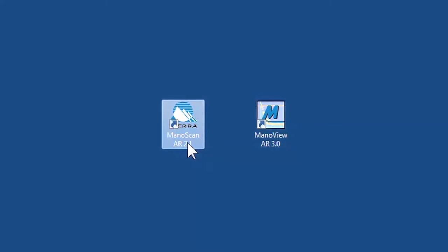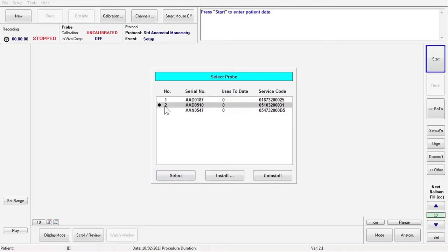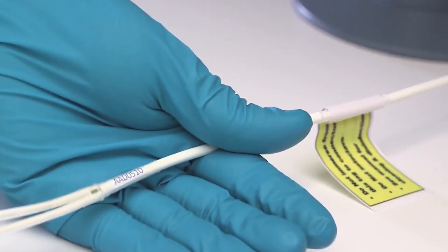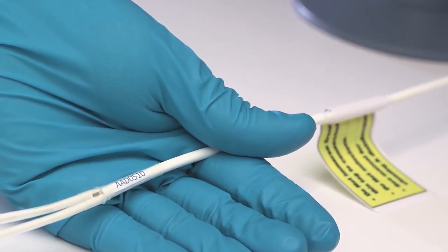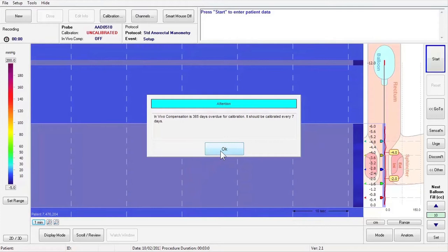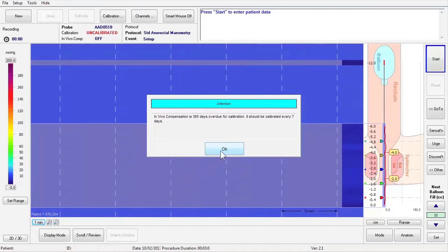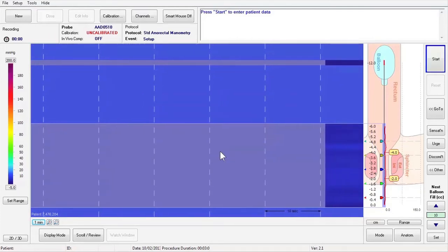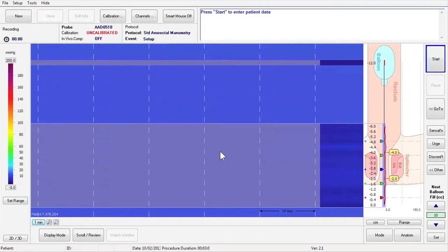If you have more than one catheter, when prompted, select the appropriate catheter serial number on the catheter at the catheter connector bifurcation. If you receive a warning message that the in vivo calibration is past due, perform in vivo calibration at that point. In vivo calibration will be discussed in detail in Module 5 of this training video.